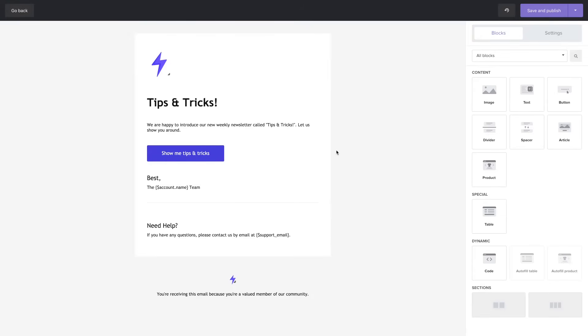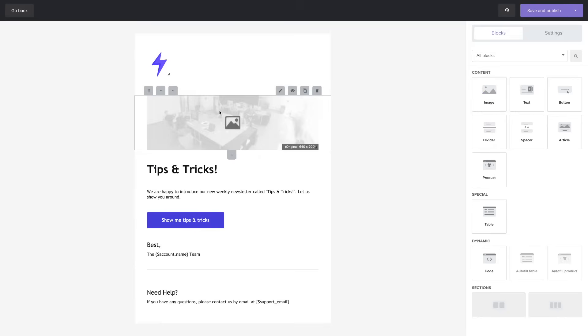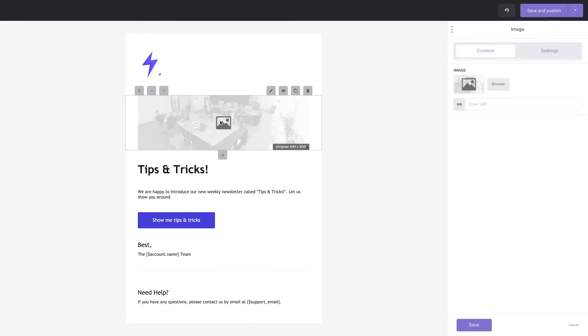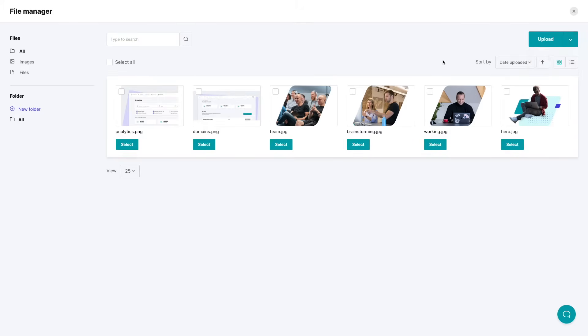Now this editor is pretty simple to use but very powerful. Look at this. You can drag and drop things like images just click on the image change the image here. This will take you to a file manager where you can choose any of the images you have already uploaded. You can upload it from your computer or from a URL.